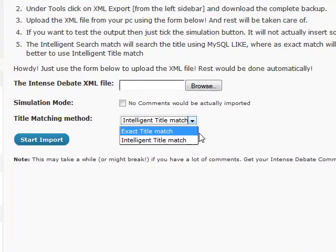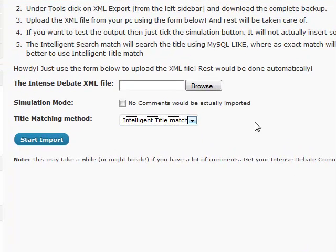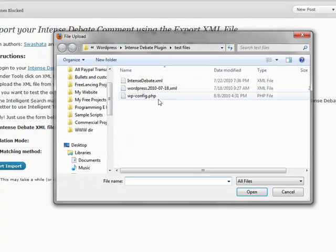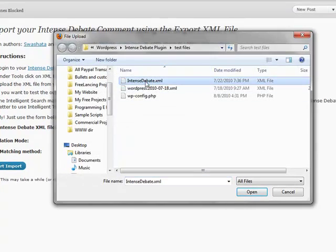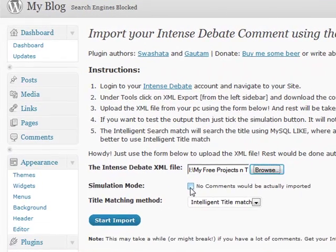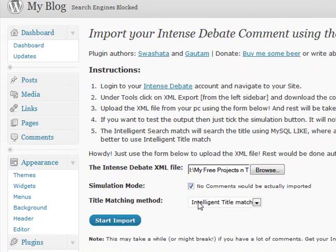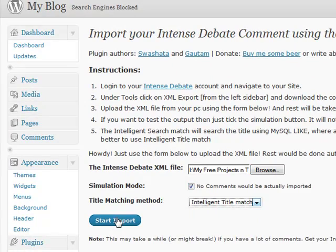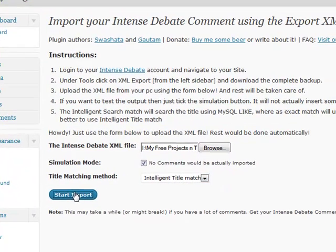You can also use exact title match if you want. So let's do this now. We first browse and locate our file. This is IntenseDebate XML. Obviously we will be going through the simulation mode and we want intelligent title match. Now just hit the start import button.